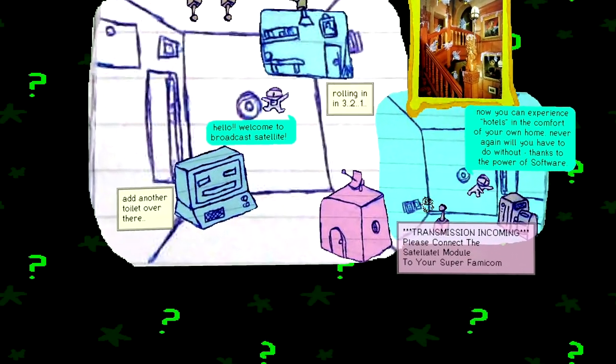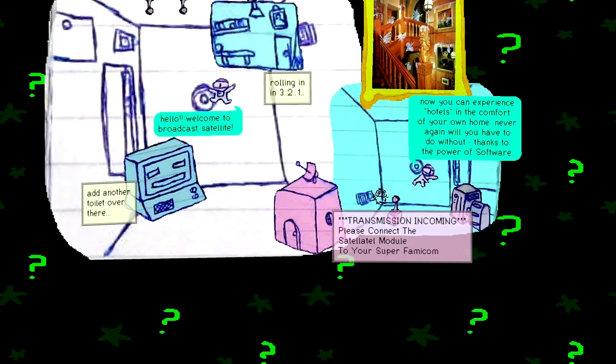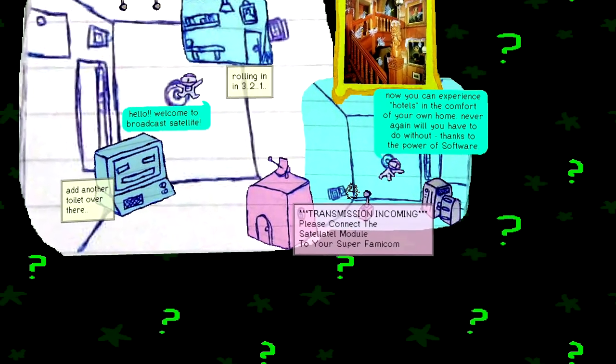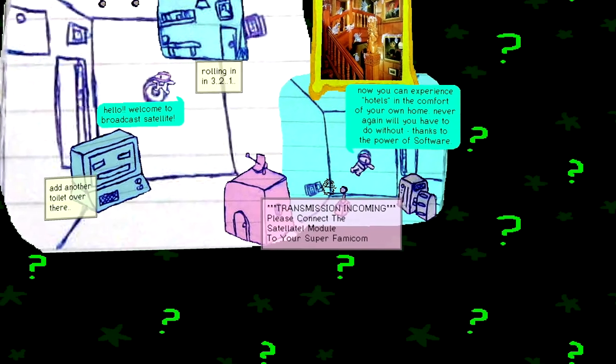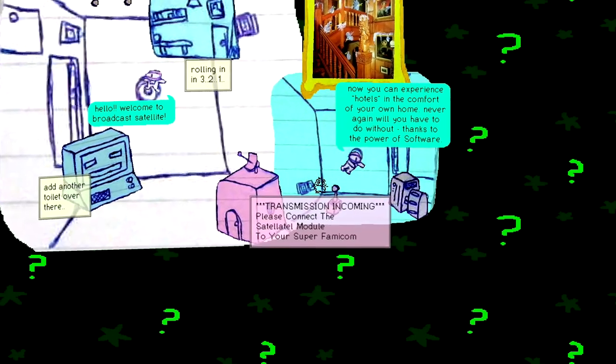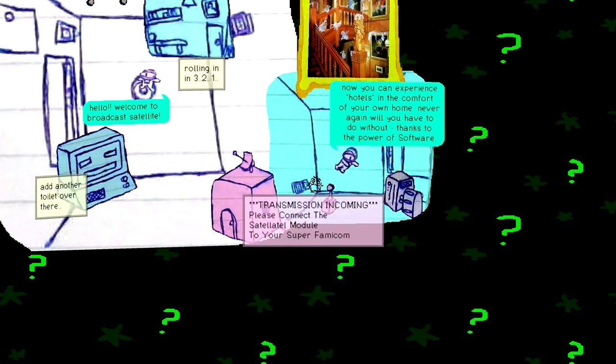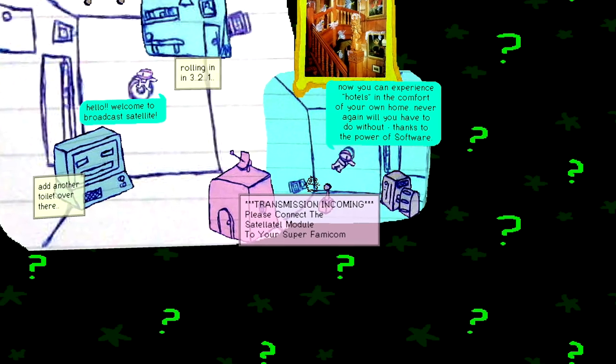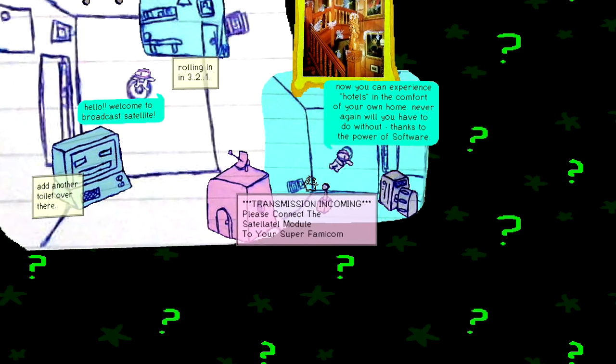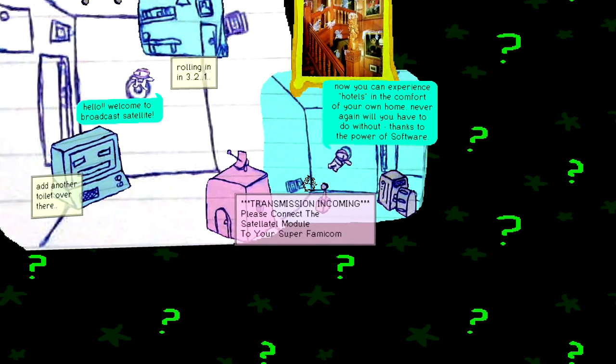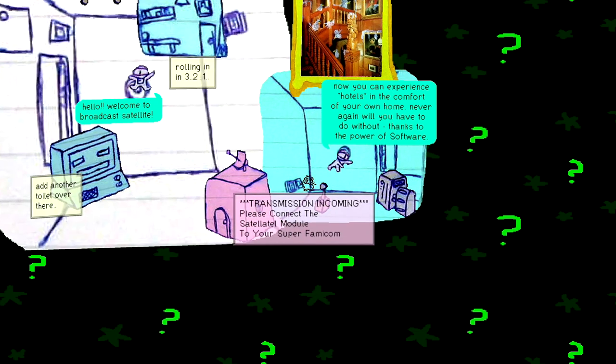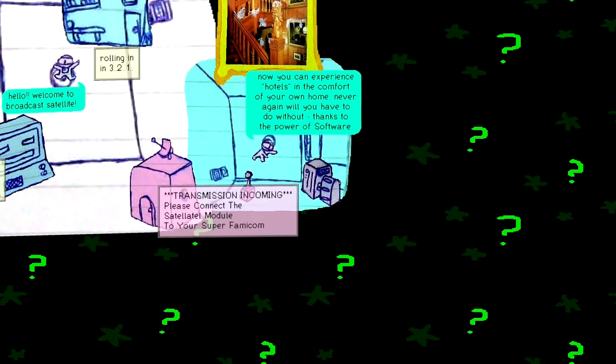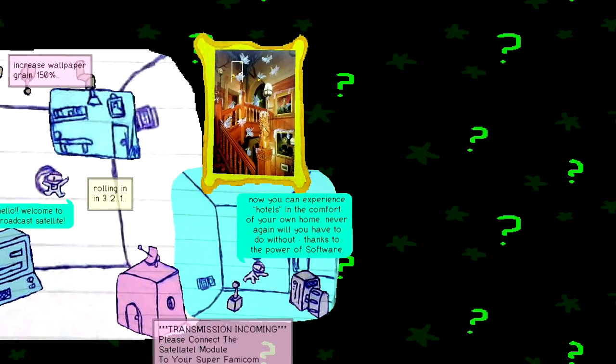Transmission incoming. Please connect the satellite. The satellite. The satellite. The module. To your super Famicom. Now you can experience hotels in the comfort of your own home. Holy shit. Hotels in the comfort of your own home. I've never even thought of such a concept. Never again will I have to do without. Thanks to the power of software. Thank. God. Thank. God. Oh. Just like the real thing.